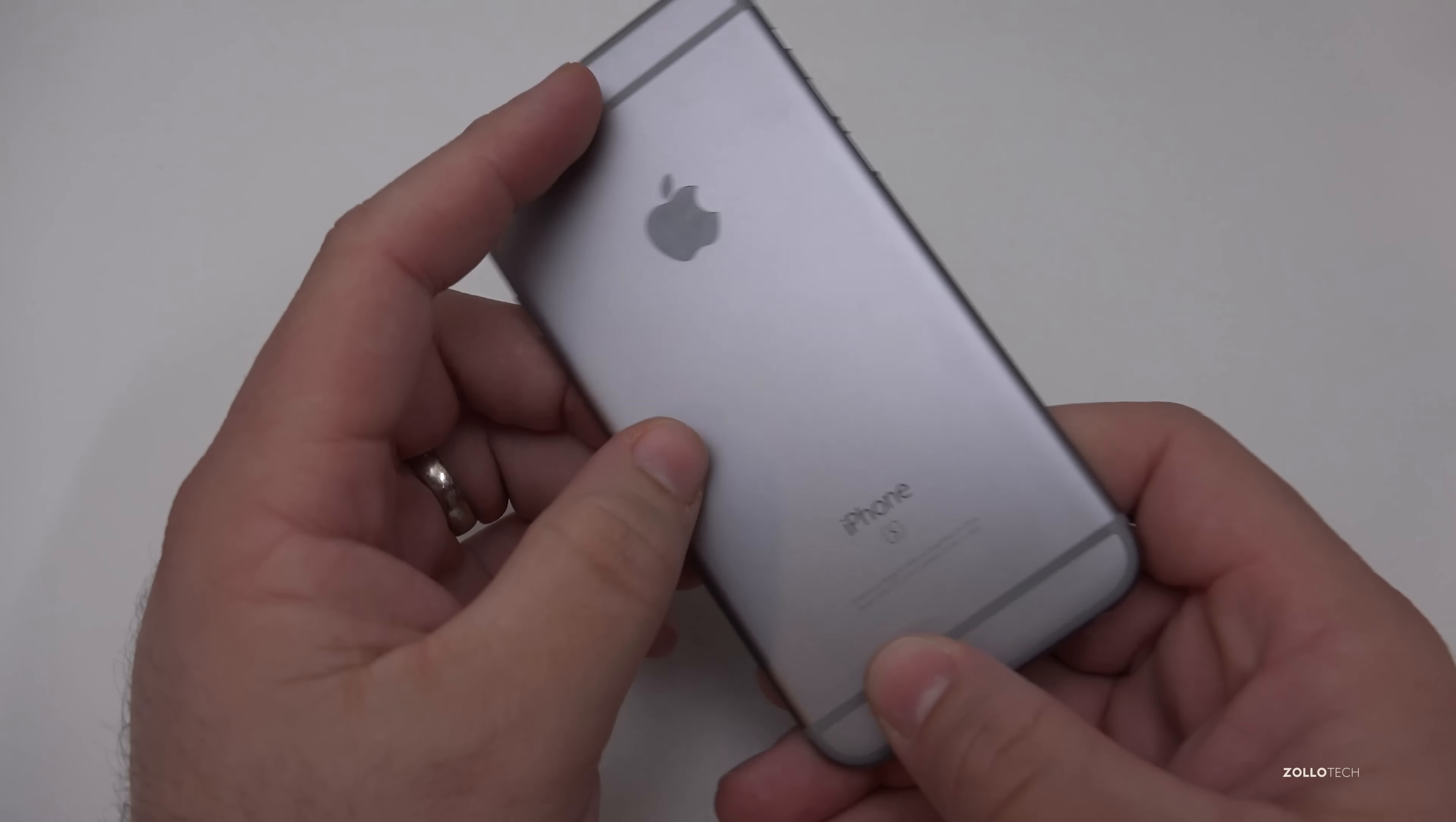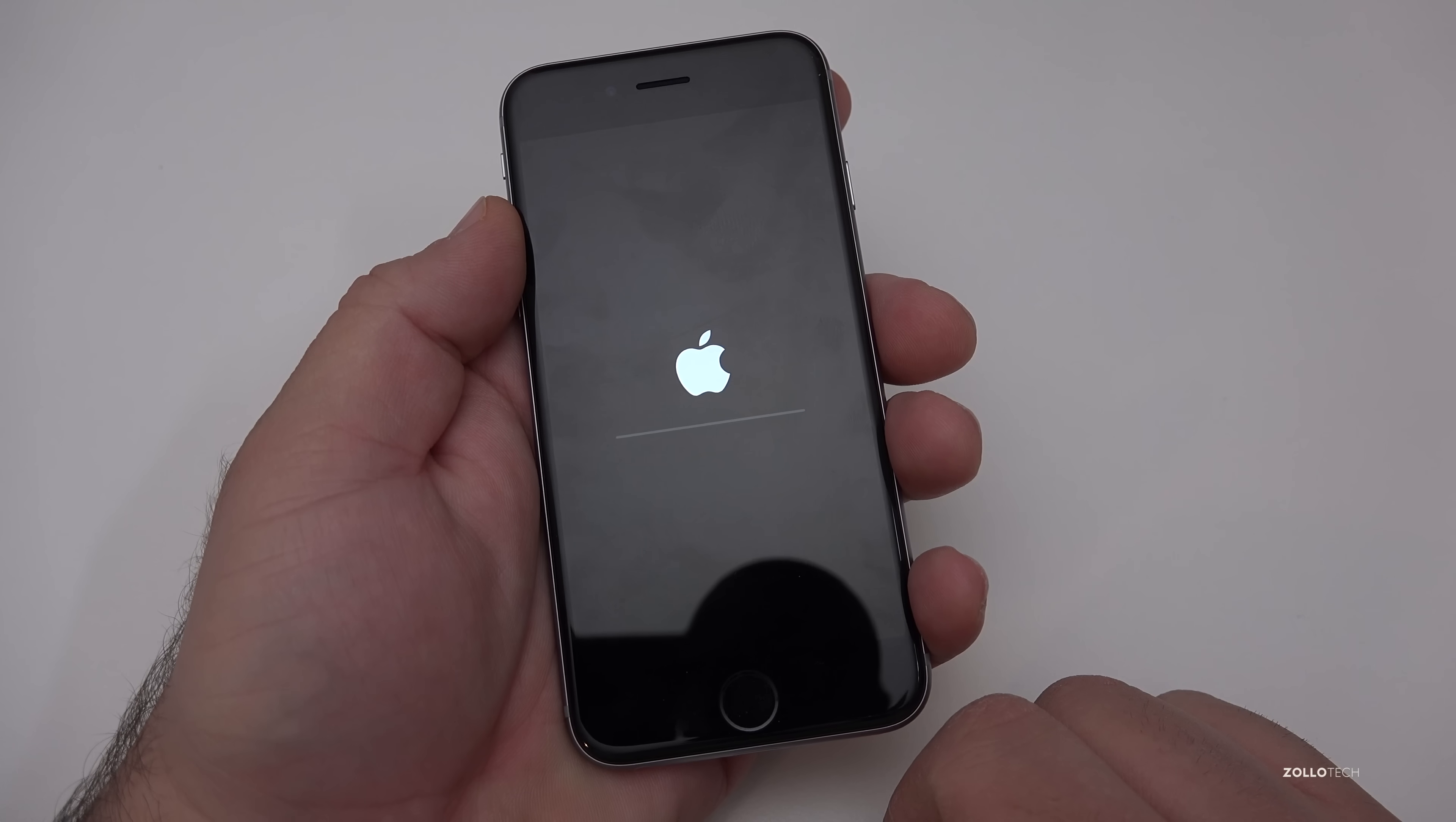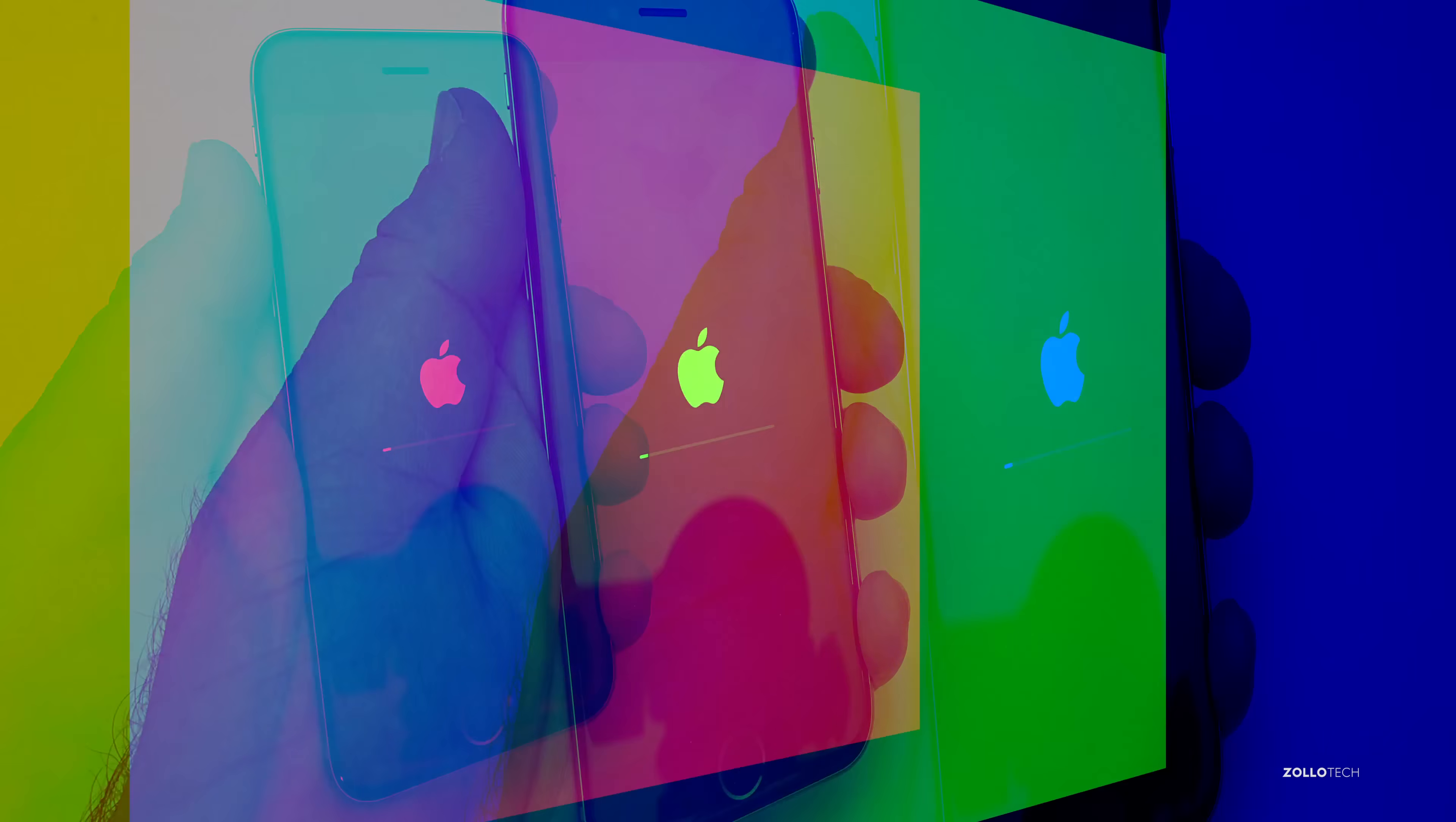It depends on the storage. This is a 64 gigabyte iPhone 6s. There's others that are 128 and those could take a little bit longer or even less with a 16 gigabyte. We'll wait for this and we'll come back. It's 526 now so we'll see what it is when this restores.